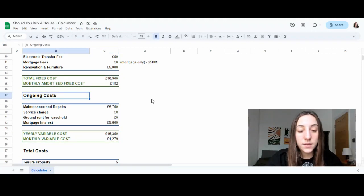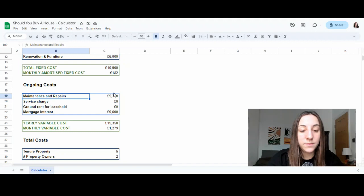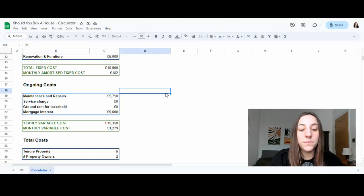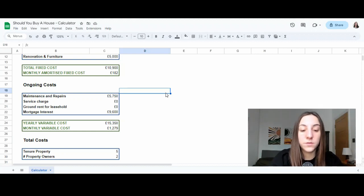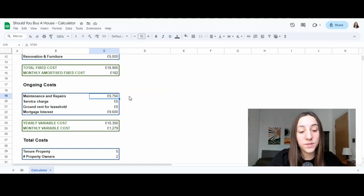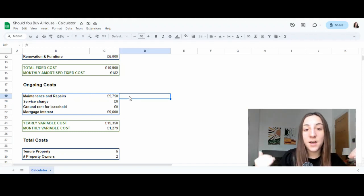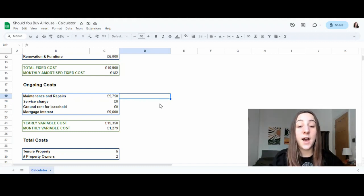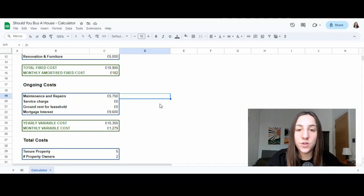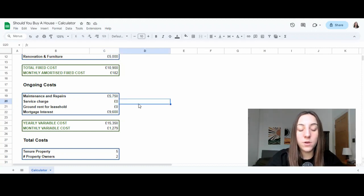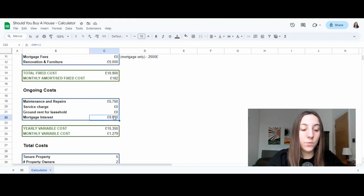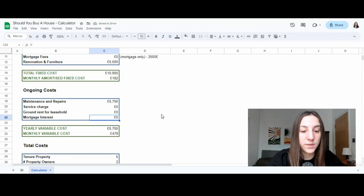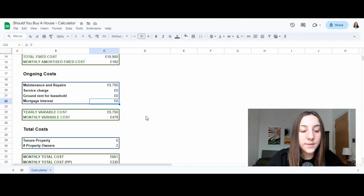Another cost of owning a property is ongoing costs. What we need to take into account: maintenance and repairs. Things break all the time. We need to service the boiler, maybe the roof gets broken, maybe we need to insulate a specific wall because it's too humid, maybe we need to call a plumber. So again, this is a really conservative number. By the way, all of these number estimates, I've taken them from a really nice article, which I'm going to link down in the comments below, that talks about the average costs of owning a house. I have not written the article, so I just trust the numbers. It should give you an idea of the average costs in the UK. Service charge is zero, ground rent for leasehold zero because we are looking at freehold. Mortgage interest also is going to be zero because we don't have any mortgage.